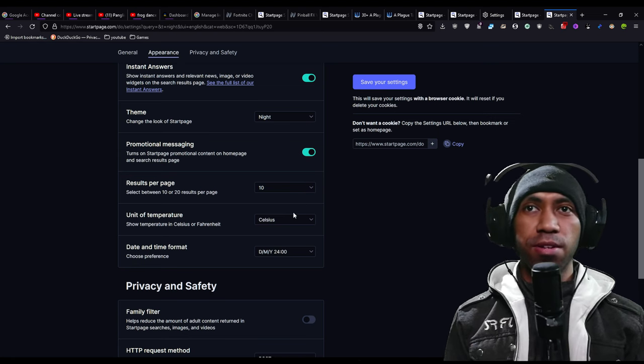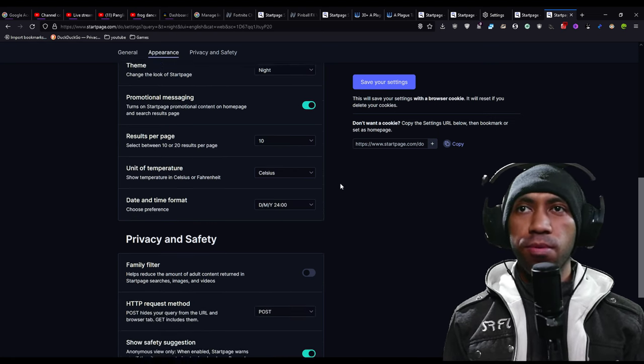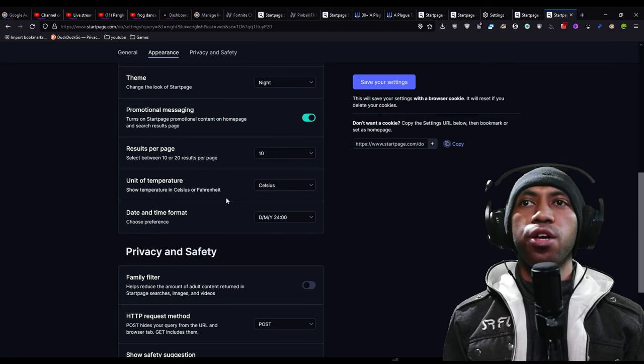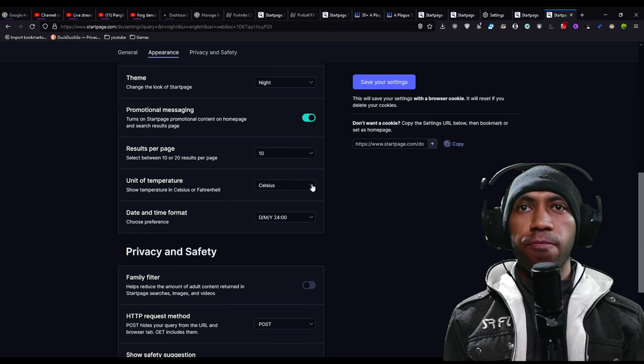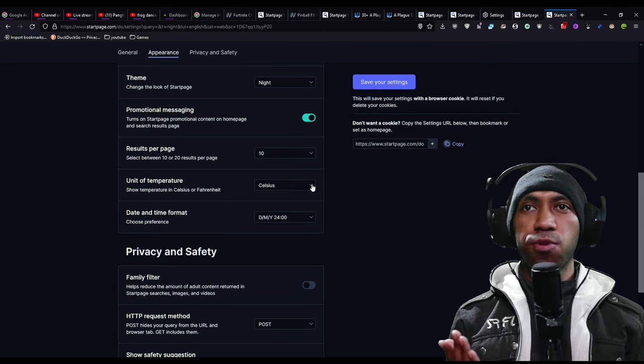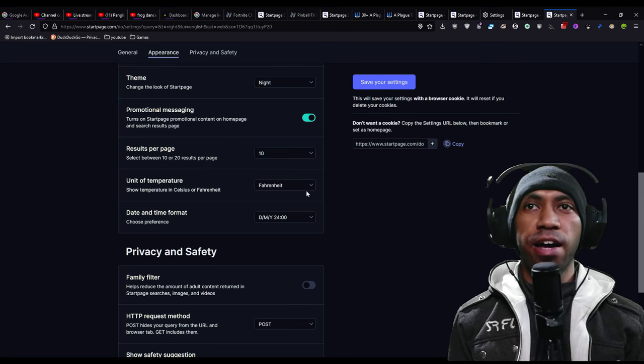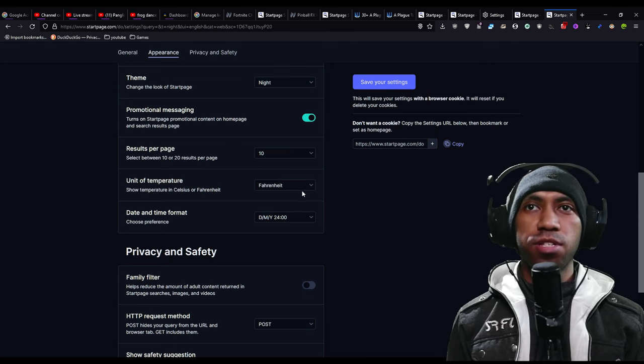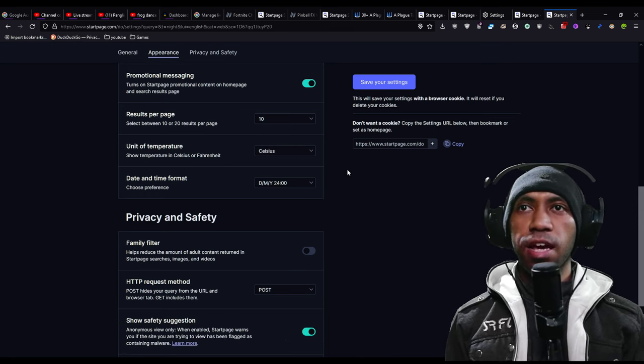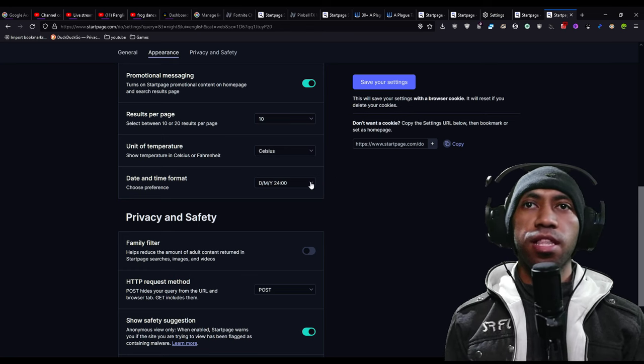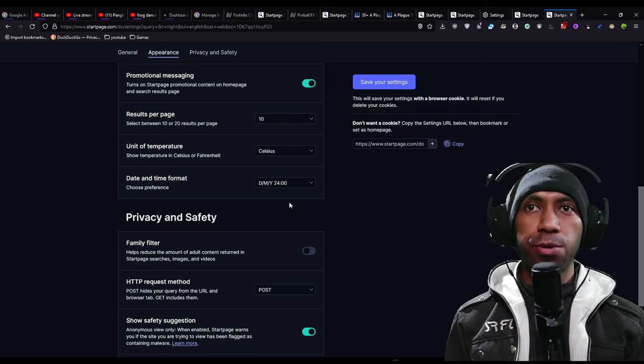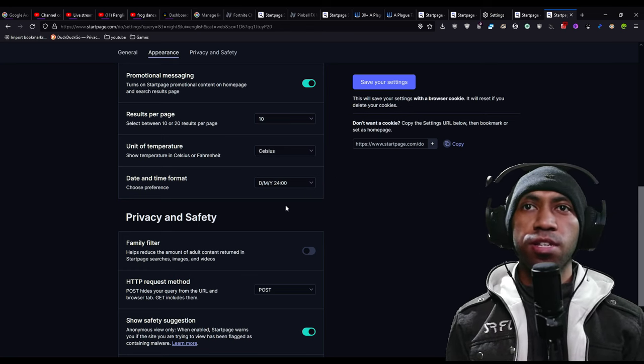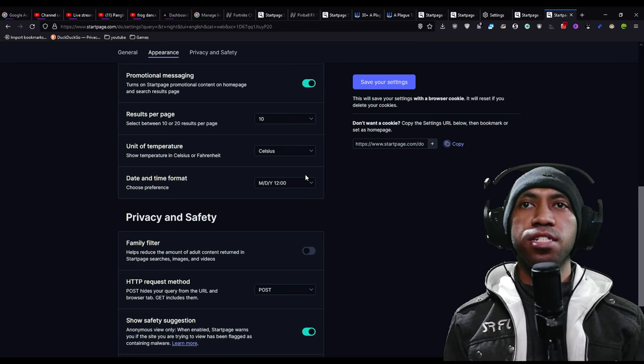Results page. Results per page, you can choose ten, I just use ten, can be twenty. Unit of temperature, if you are in the US for example, you can use Fahrenheit. I'm using Celsius. Date and time format, like same, if you are in US you can use month day and years.